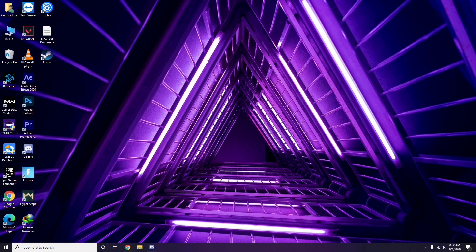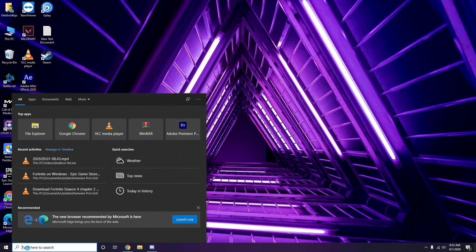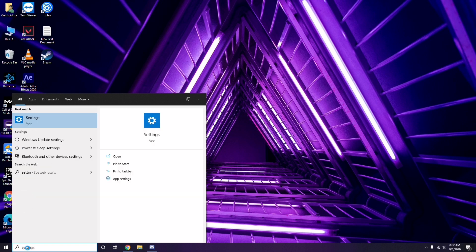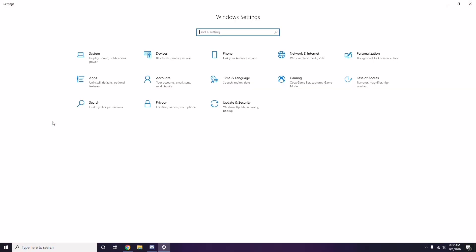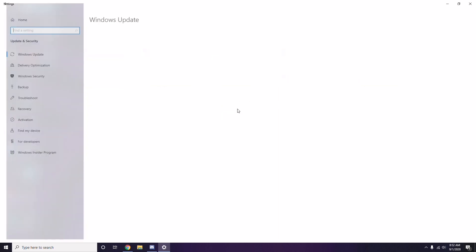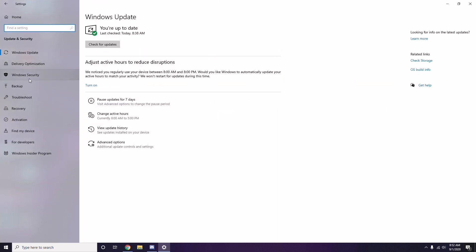You should also try uninstalling a recent Windows update, as sometimes an update can cause issues. To do this, go to the Start Menu, search for Settings, go to Update and Security, then click on View Update History.